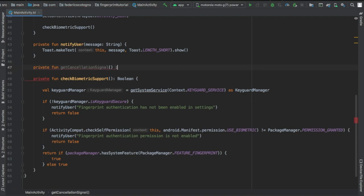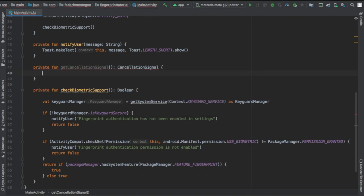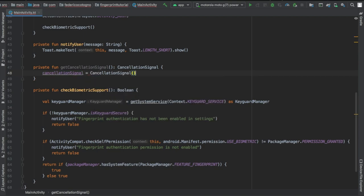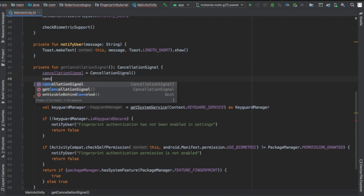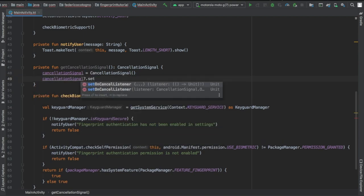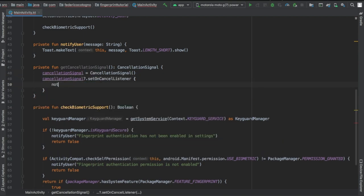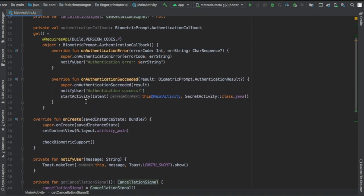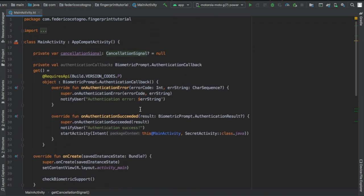Right after that we can write a private function of get cancellation signal and it's going to return a cancellation signal. So we're going to write cancellation signal equals cancellation signal and cancellation signal dot set on cancel listener. It's going to notify the user that the authentication was cancelled by the user and it's going to return our cancellation signal. This is going to be used for the cancel dialog.